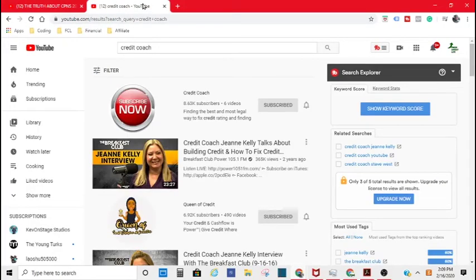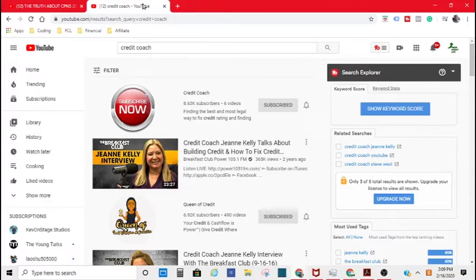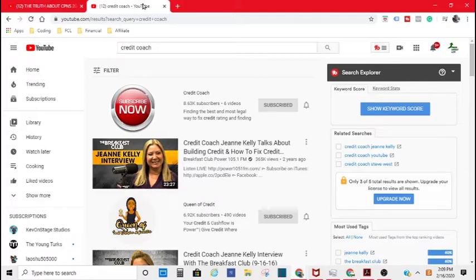So basically what he's saying is CPNs, it's just a gray area. If you're knowingly giving out somebody's, who is deceased, Social Security number, or a child's Social Security number, you are constituting fraud, abiding in fraud. But you're just messing up.